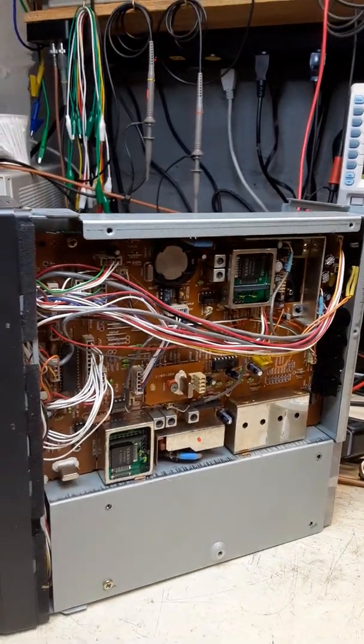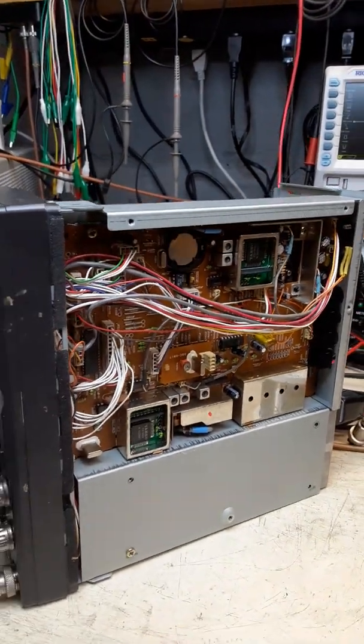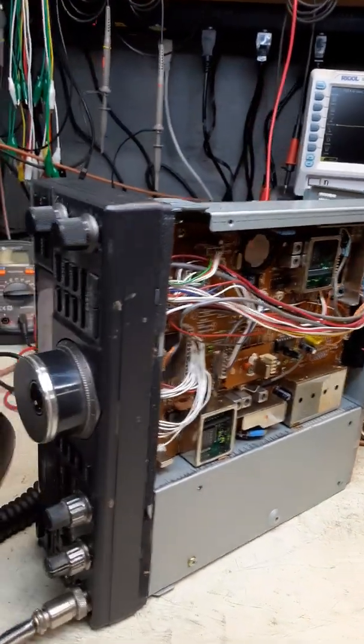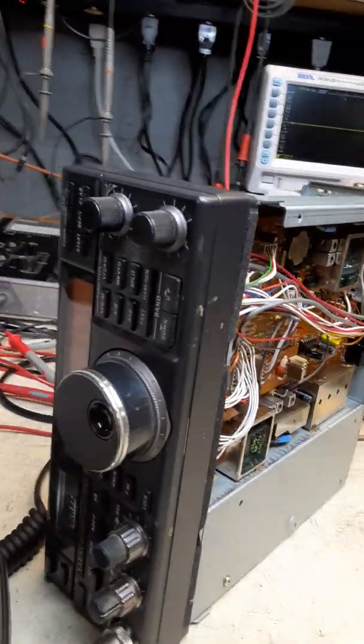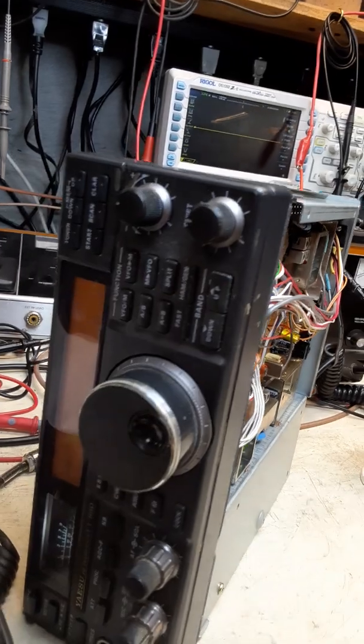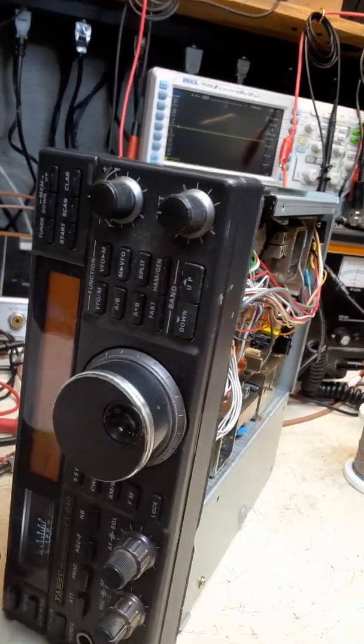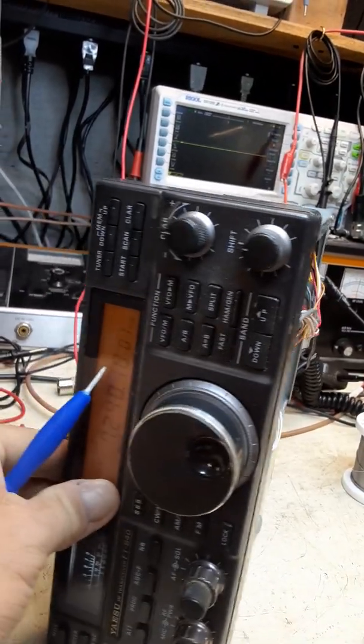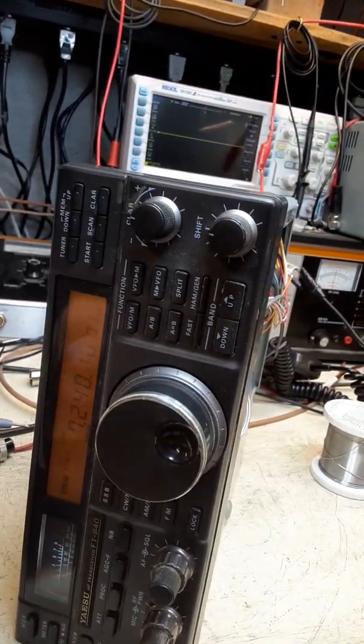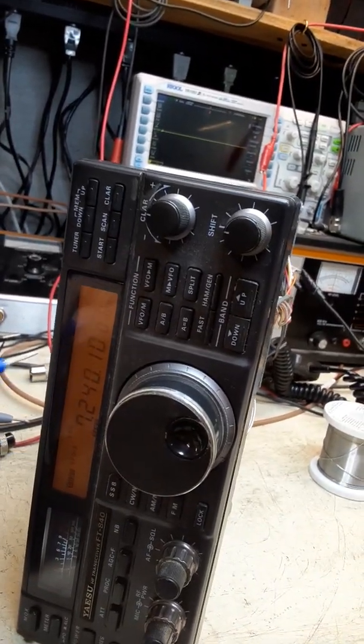On the bench today is a Yaesu 840. This 840 came in because of the display flashing.